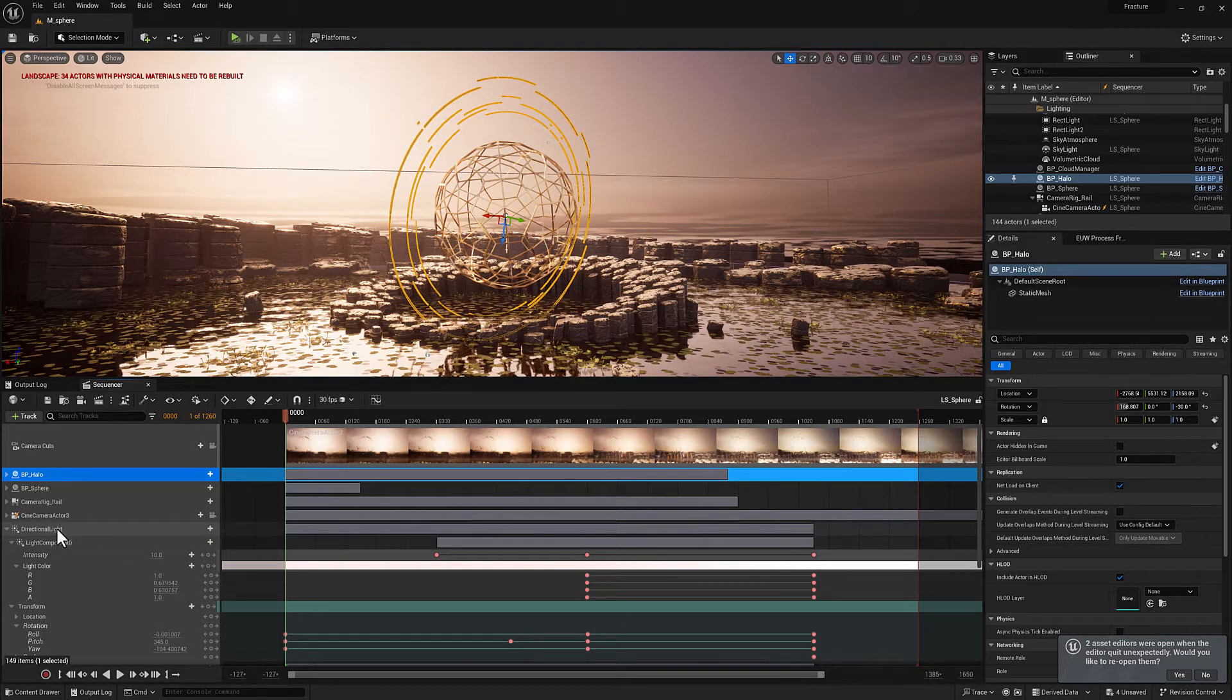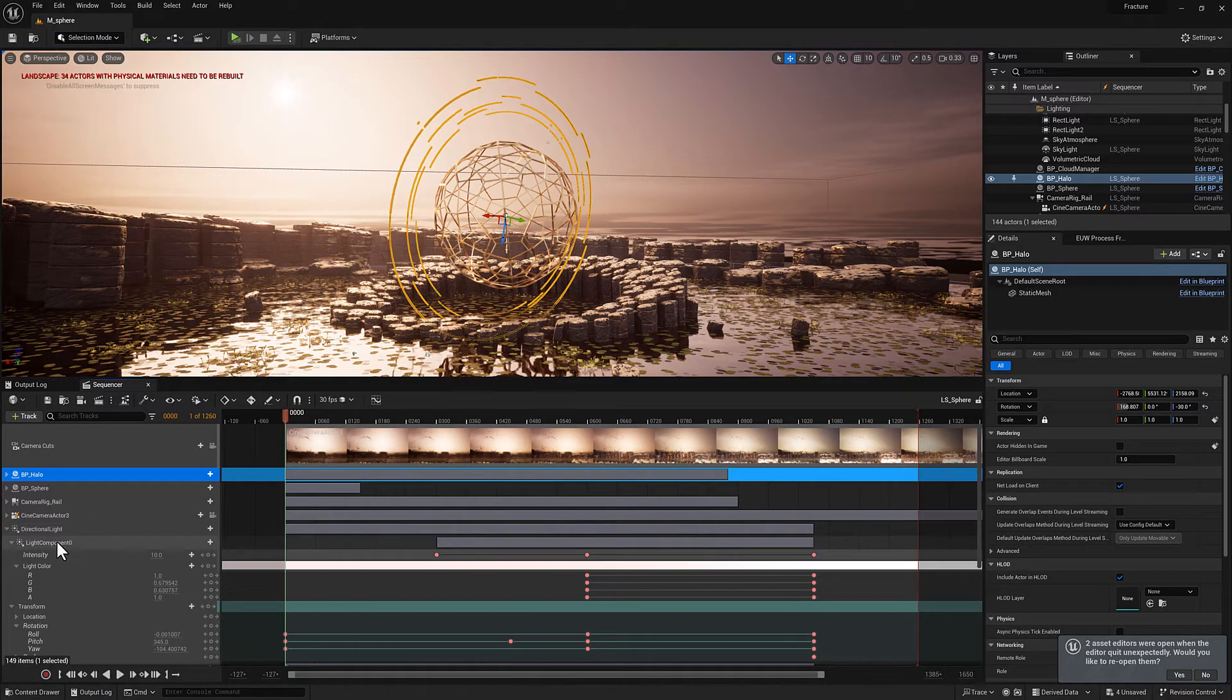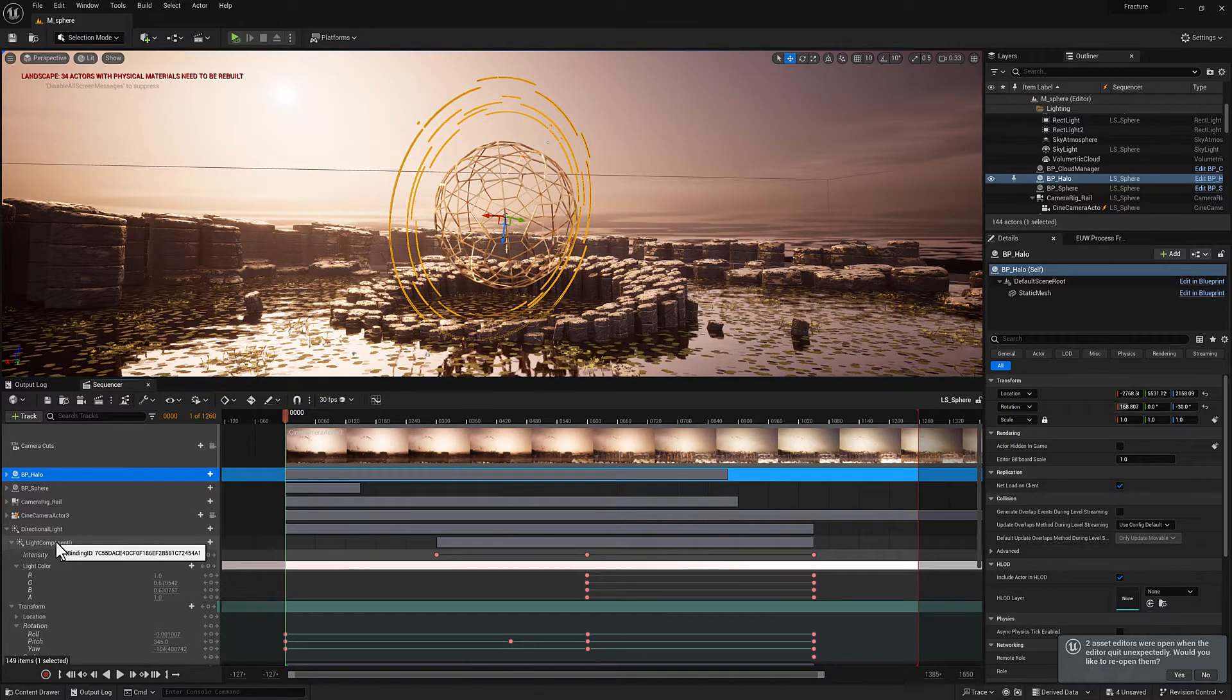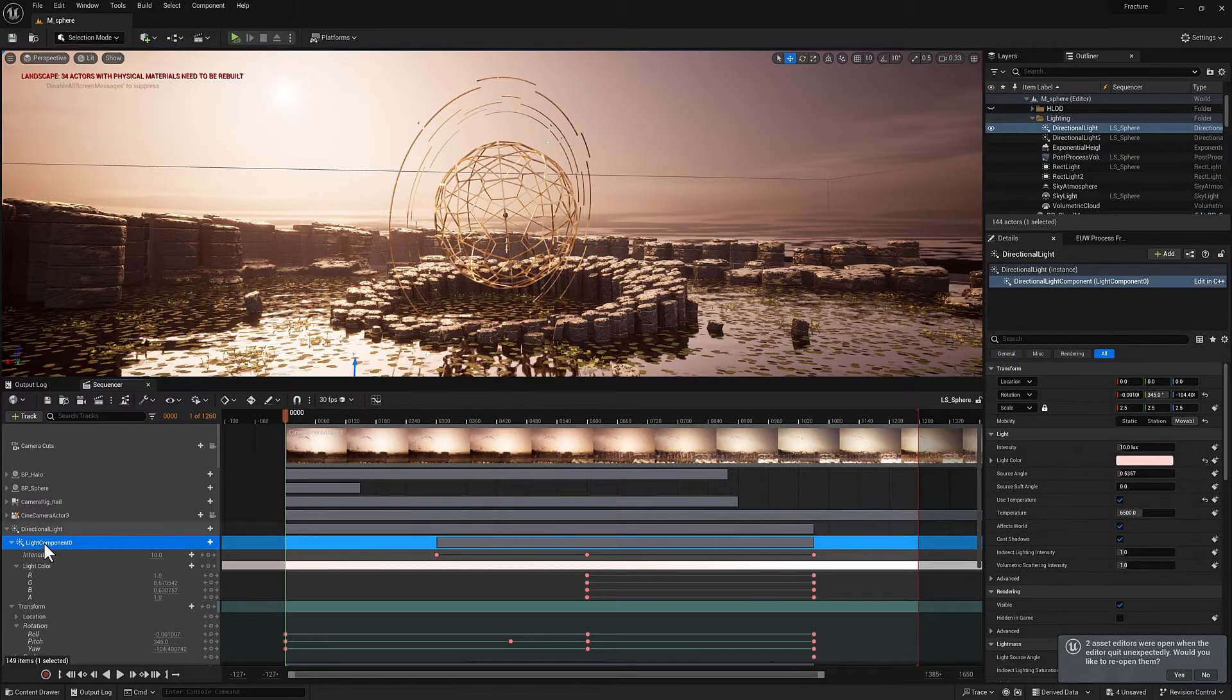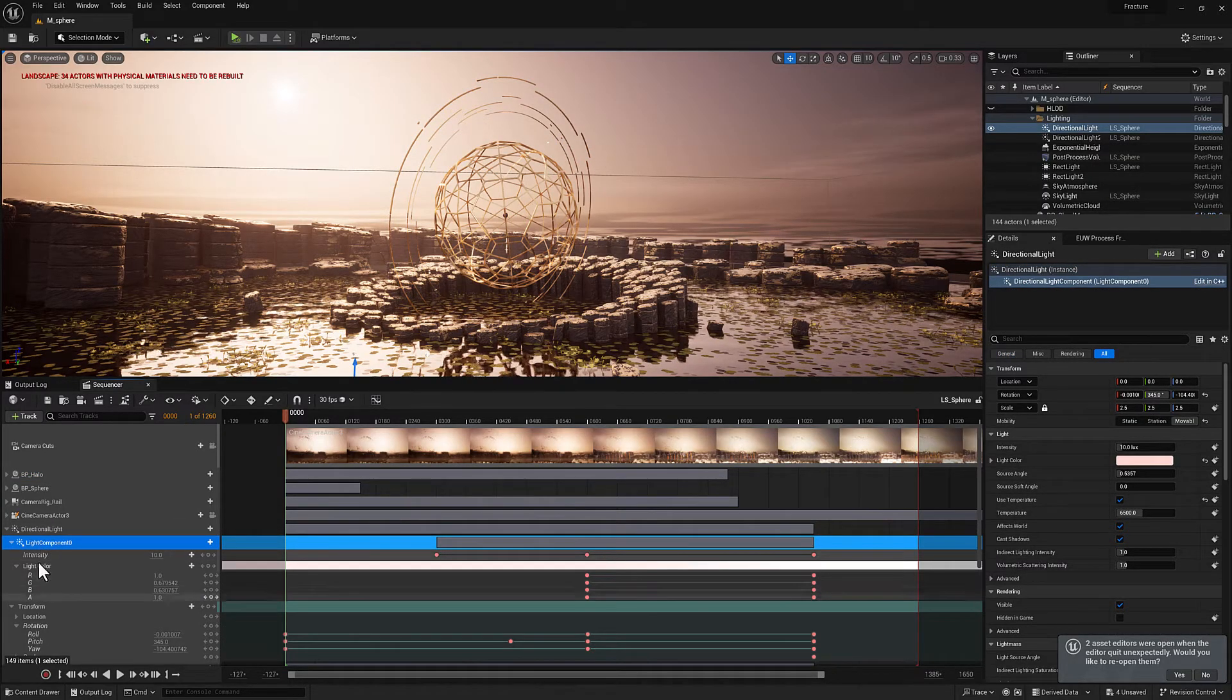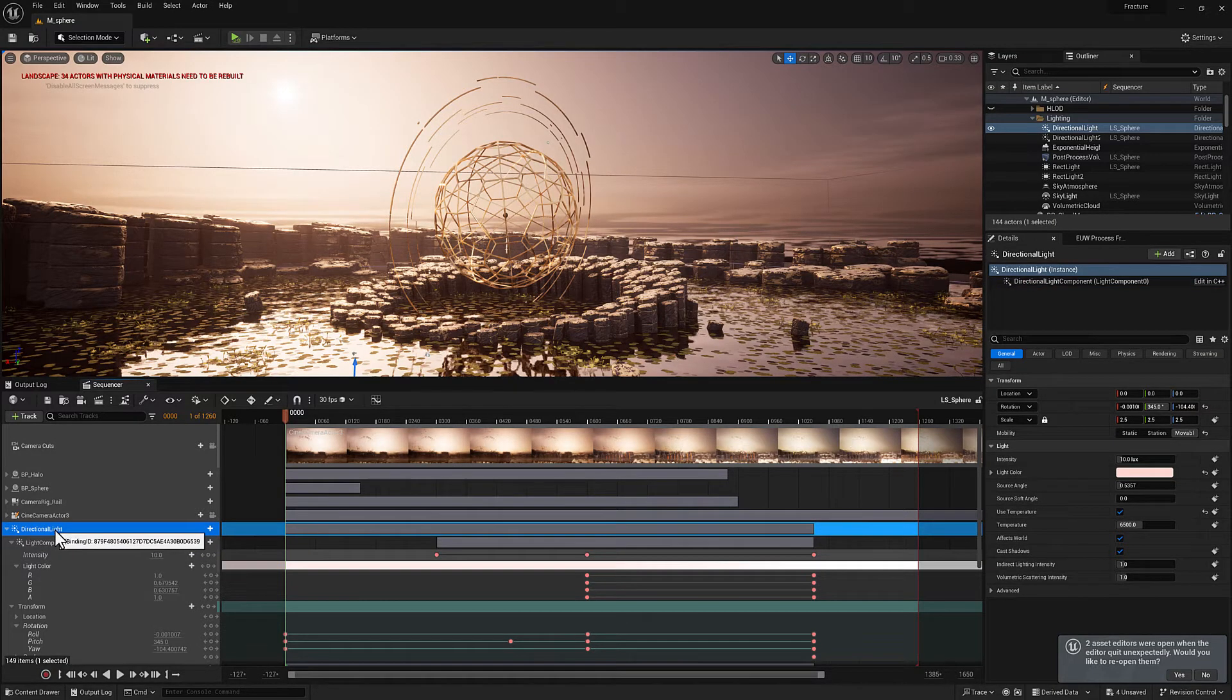So on the directional light, for instance, you can see the last four there are going to be 6539. And on this one for the ID, the last four are 54A1. So these are considered two separate bindings. They're associated with each other, but the data associated with light component zero is separate from the data associated with directional light.